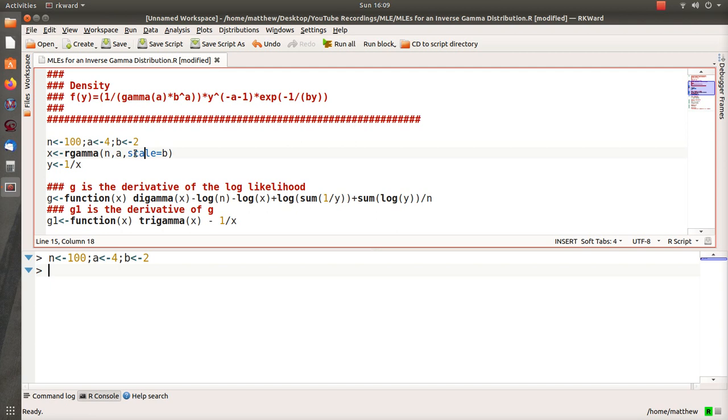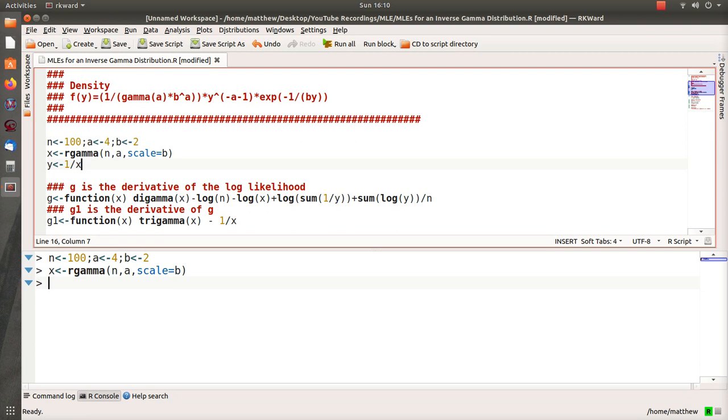Also note that when I say scale equals b, that means put the b in the denominator. If I leave that off then it puts it in the numerator, or you could say rate equals b and that also puts it in the numerator. So let's generate gamma data, take its reciprocal. Now y is inverse gamma distribution data.